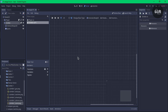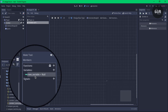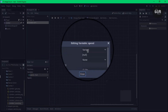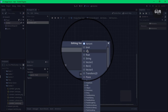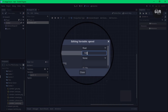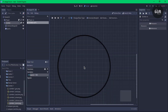The first thing you do is create a variable to store the speed. Click on the plus, double click on the new variable and change this to speed. Right click, edit member and we'll set this to a float. The float will be set to 100 — that would be the speed.